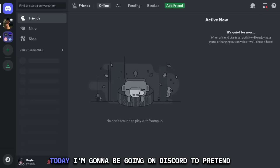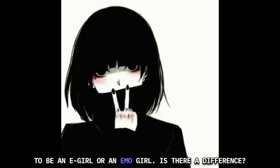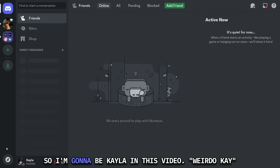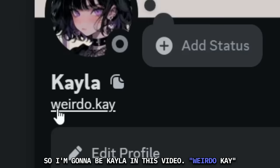Hey everyone, Duckus here. Today I'm going to be going on Discord to pretend to be an e-girl or an emo girl. Is there a difference? So I'm going to be Kayla in this video.